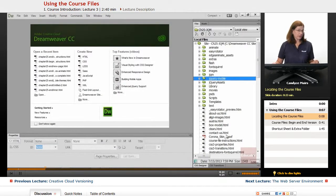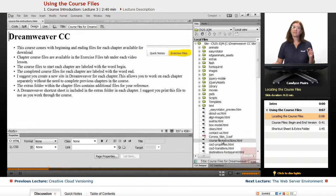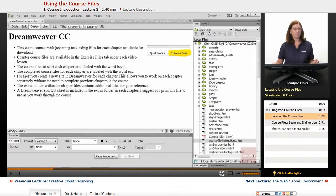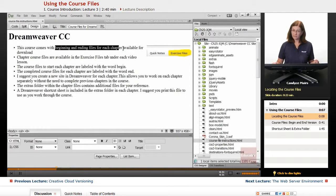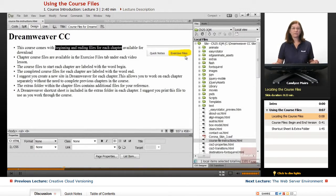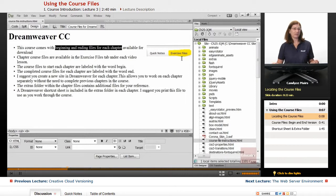Not all chapters will show this Exercise Files tab underneath the videos. Just be aware that those that require files, it will be available within this Exercise Files tab that I have highlighted right here.